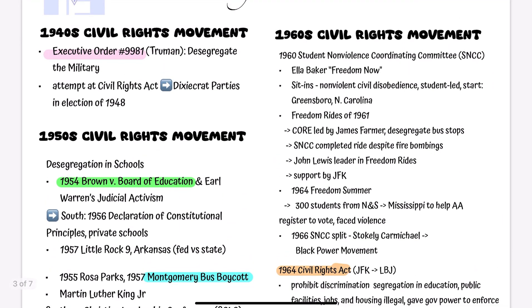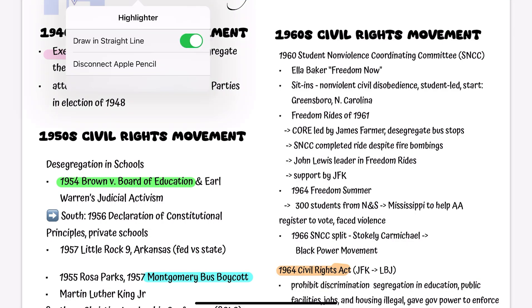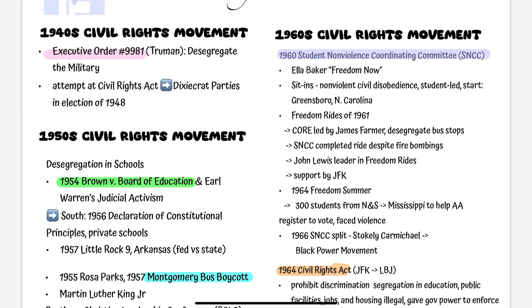Now let's look at the students — the youth. In 1960, the Student Nonviolent Coordinating Committee emerged, led by inspiring figures like Ella Baker, who shouted 'Freedom Now.' They organized sit-ins, which are nonviolent acts of civil disobedience demanding equality and justice. The movement started in Greensboro, North Carolina. And there were the brave Freedom Riders of 1961, with several civil rights organizations participating — for example, the Congress of Racial Equality led by James Farmer, to desegregate bus stops. SNCC also participated, despite fire bombings and several acts of violence.